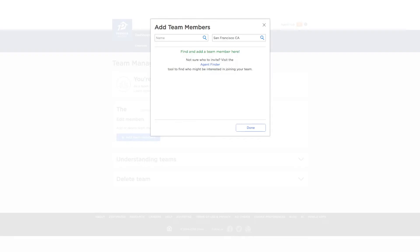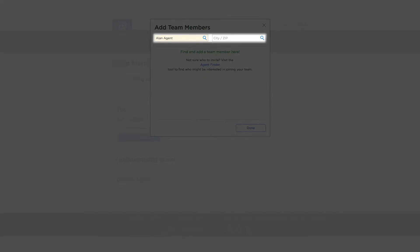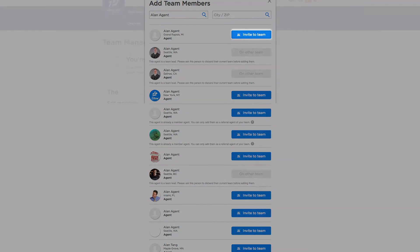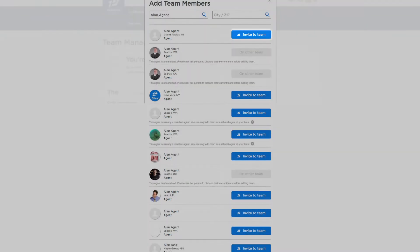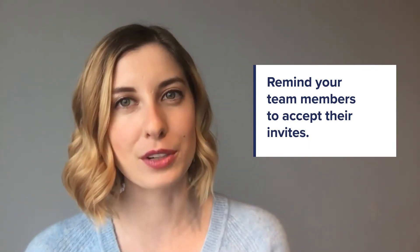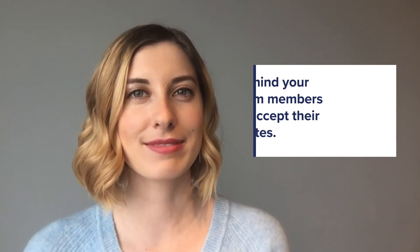Now it'll bring you to a place where you can search for your team members. Just so you know, they do have to have a Zillow profile first. You can find them by searching their name, city, and state. After that, a button will pop up next to their name that says invite to team. Select that and also let your agent know to go into the team management section on their profile to accept the invitation.